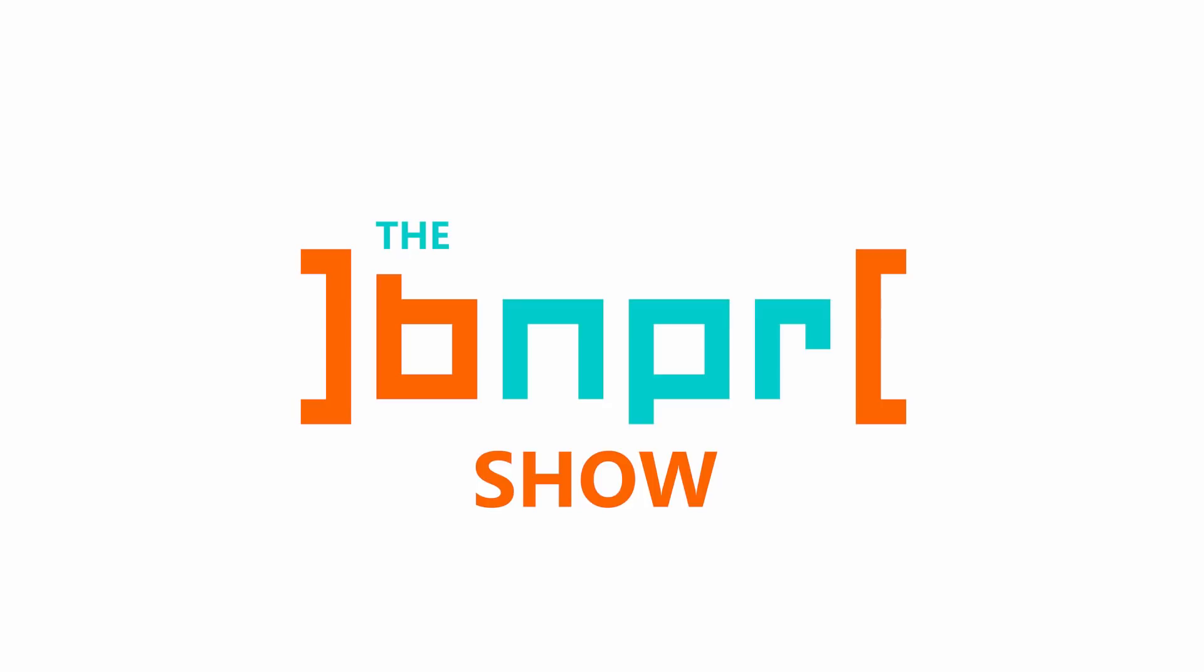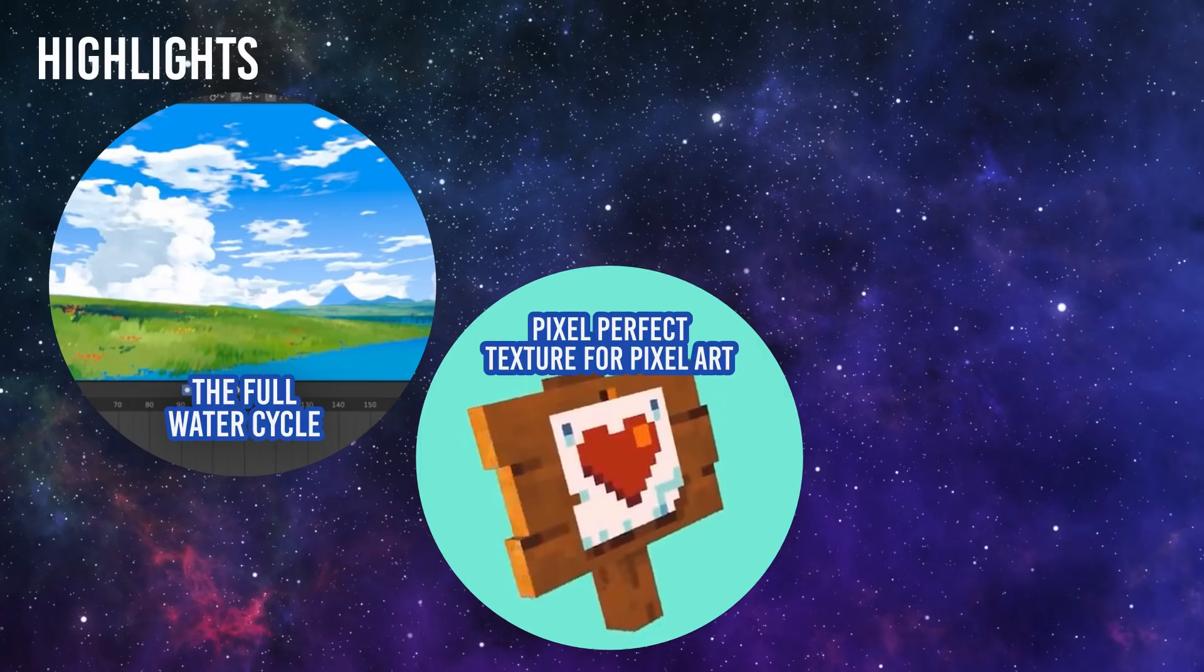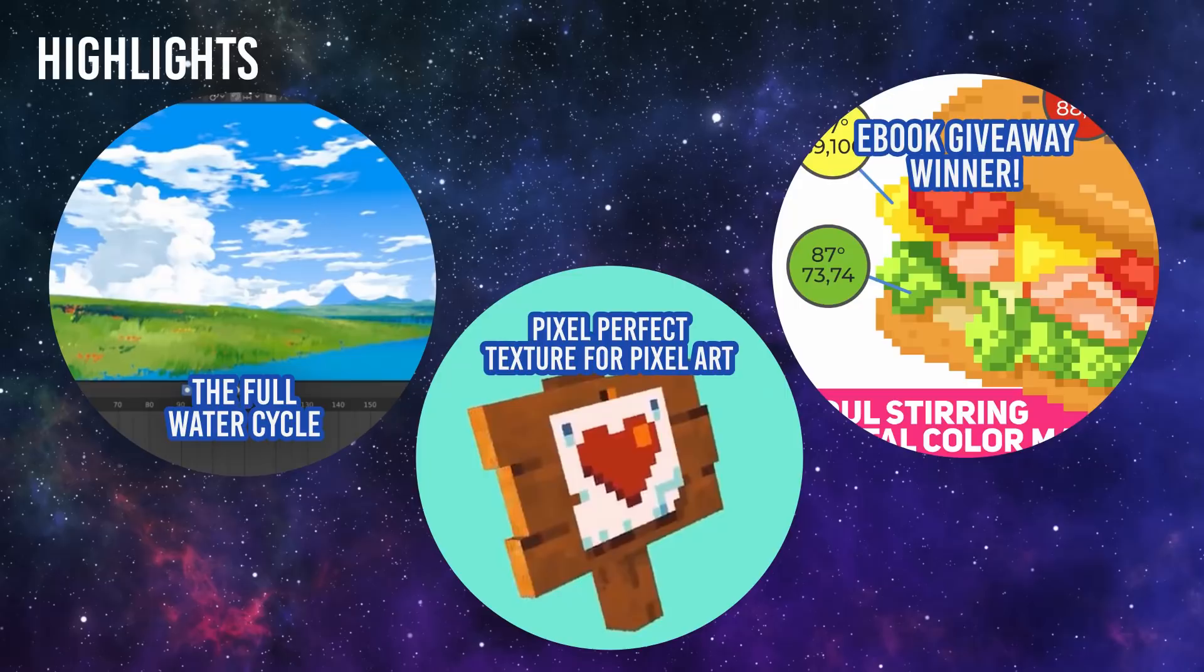The highlights for today's show. First, pixel-perfect textures for pixel art. Second, the full water cycle. Clouds, rain, lakes, and waterfalls. Don't go chasing those. And third, we announce the winner of the e-book giveaway. Huge show, let's get started.